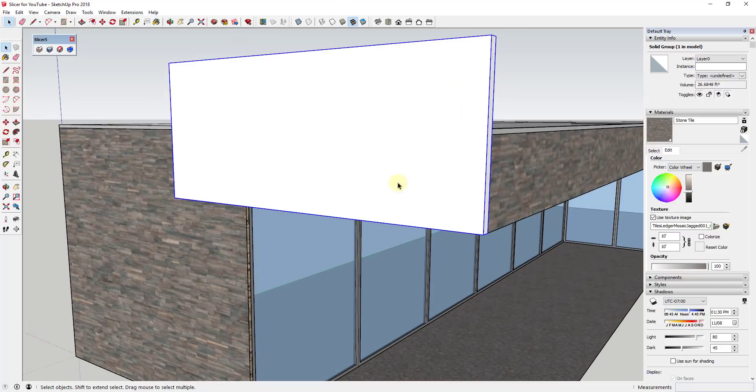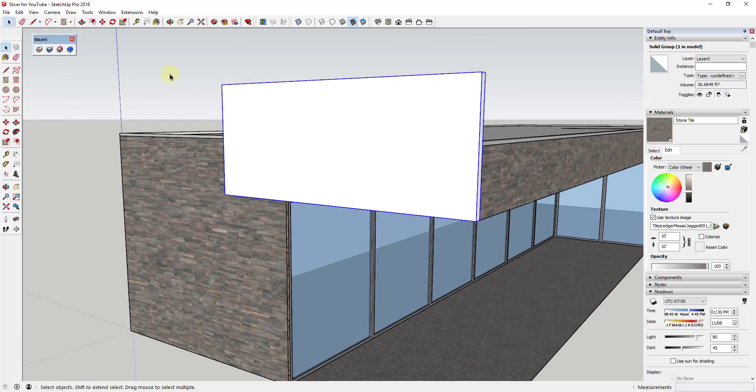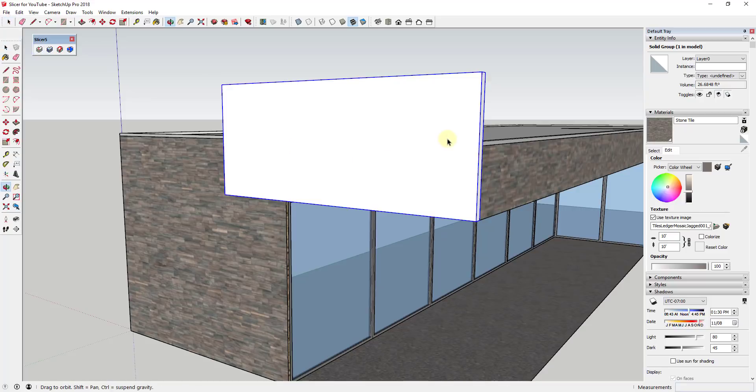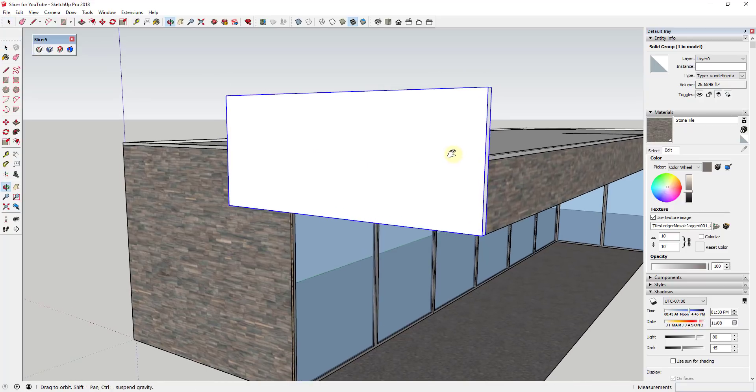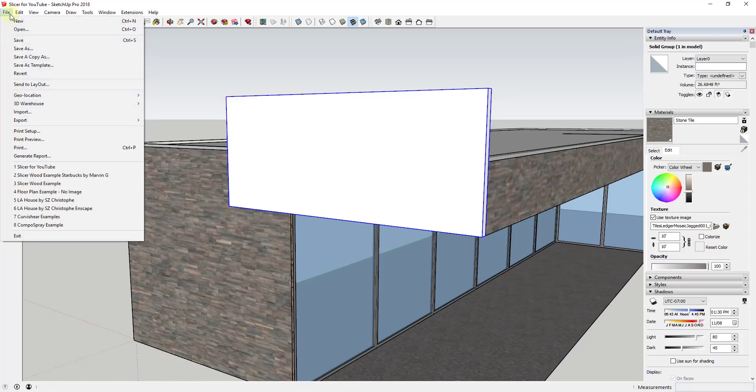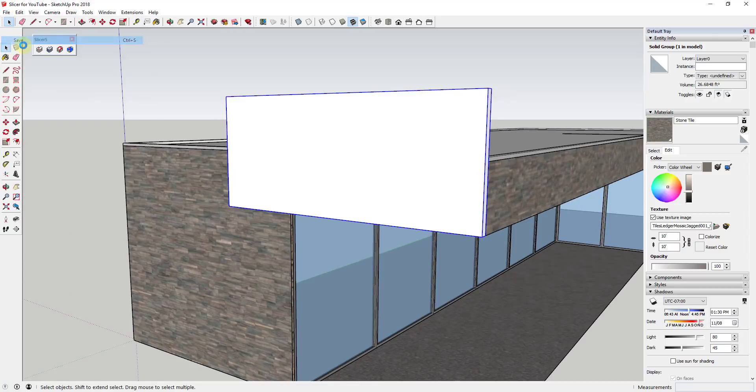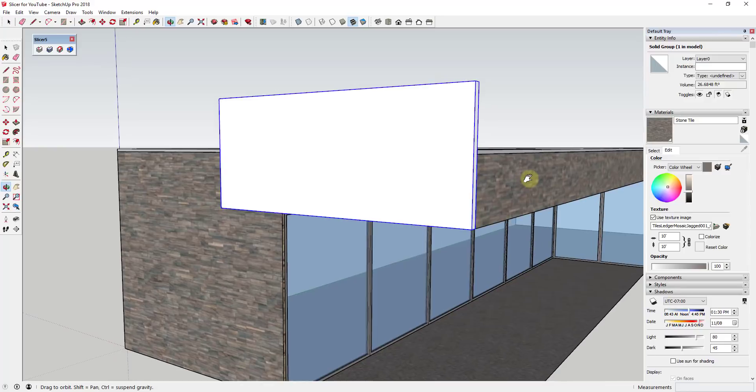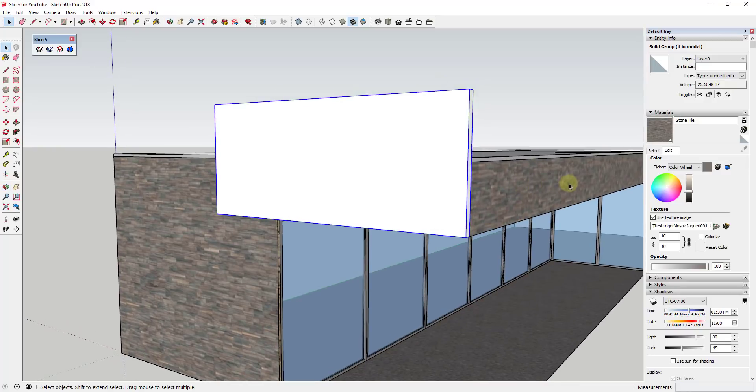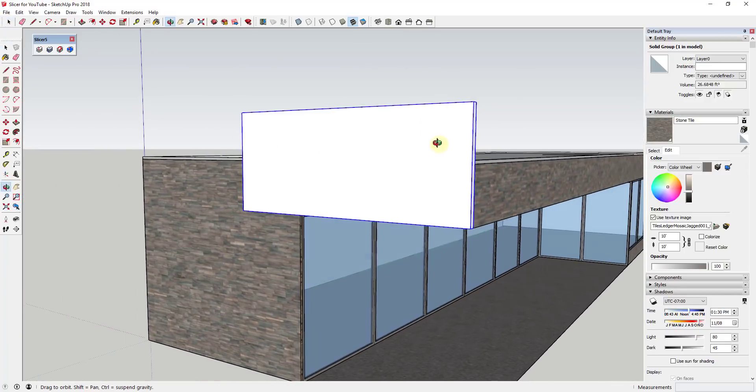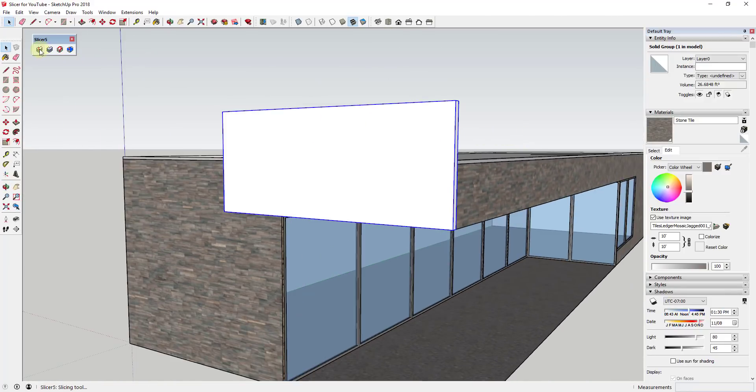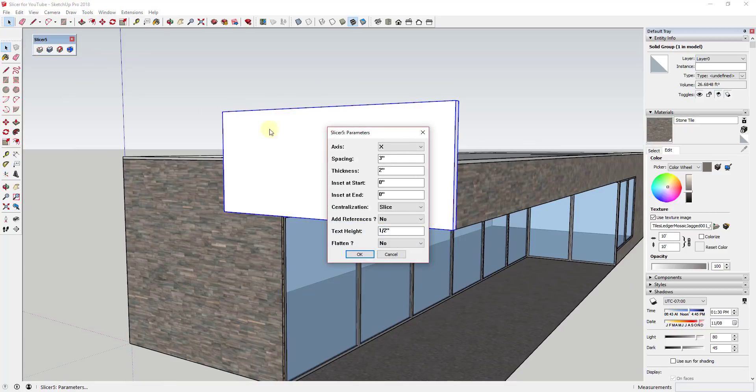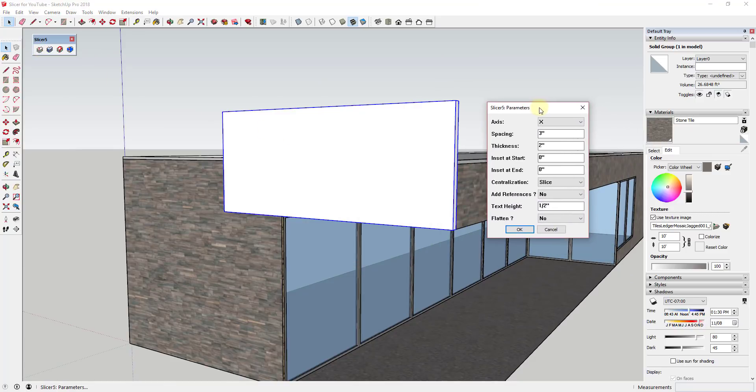So we have this in here as a solid now. So now we can use Slicer in order to slice this up into our different pieces. The first thing we're going to do though is we're going to save our model. The reason for that is Slicer won't work unless your model is saved. And so now what we can do once this saves, and I'm using a higher resolution texture in here so that took a little longer than maybe it should have. But now that that's saved, we can activate Slicer and we can cut this up into slices.